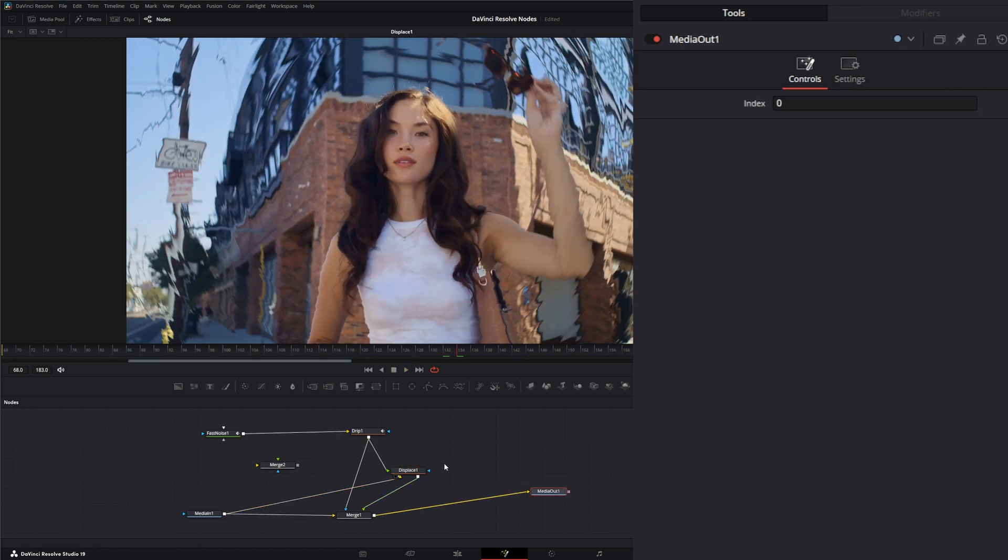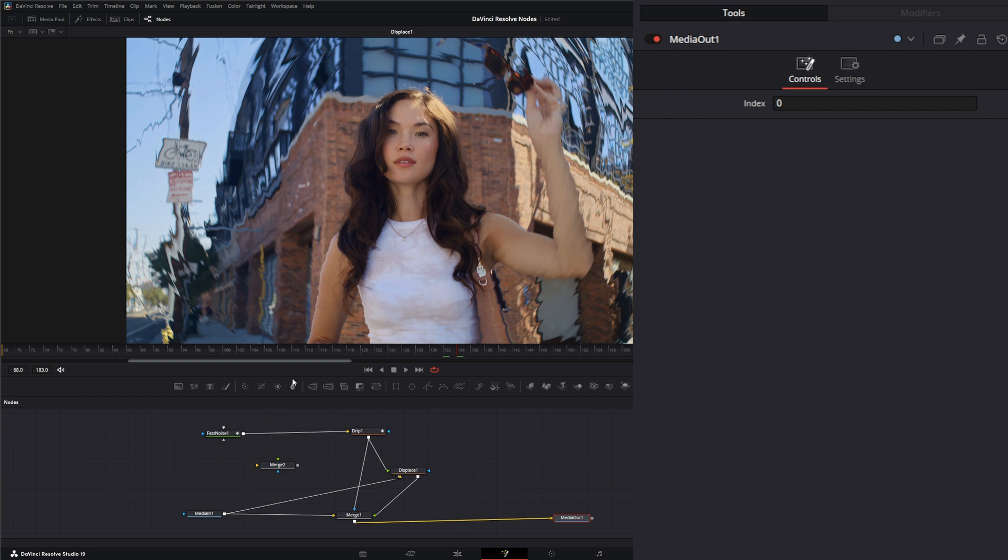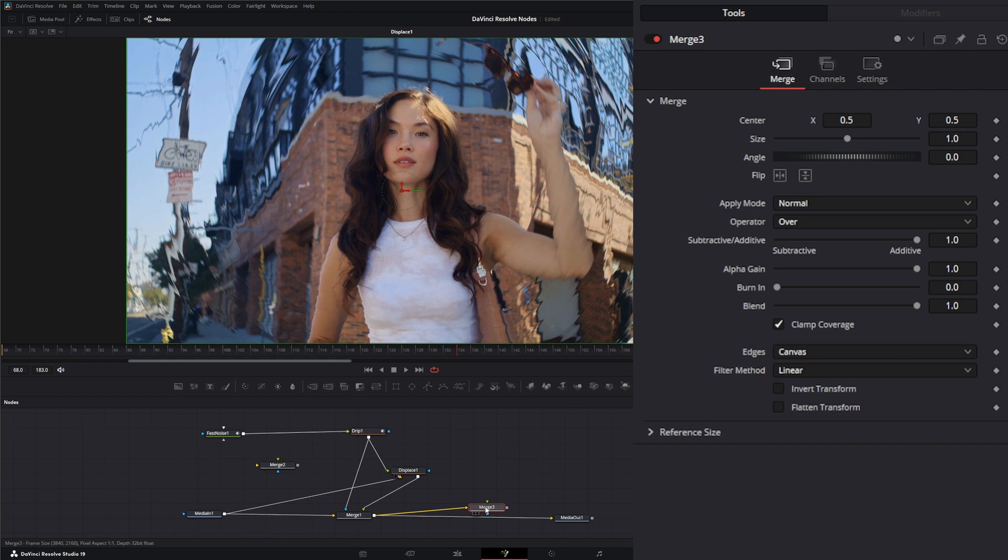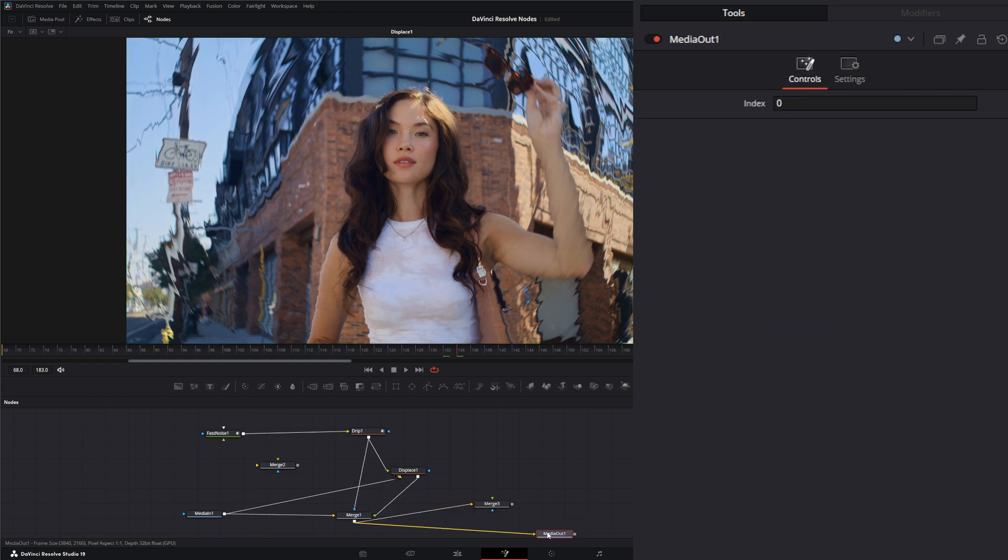All we really have to do is get another merge and bring this footage, our original footage, and bring that to our media out.